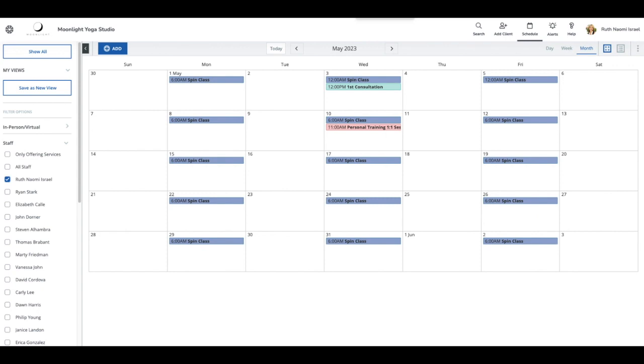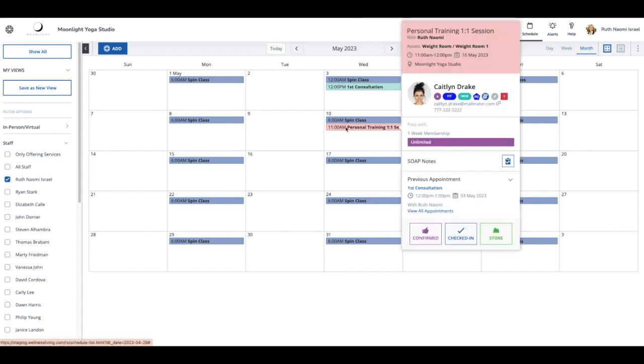Just to save us some time, I did go through the booking flow and paid for the appointment. The session is right here, May the 10th, and that's booked on our schedule.